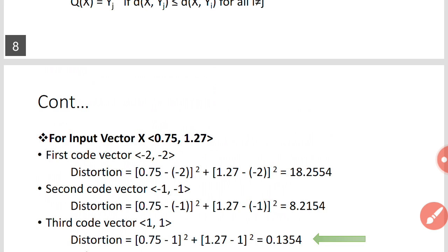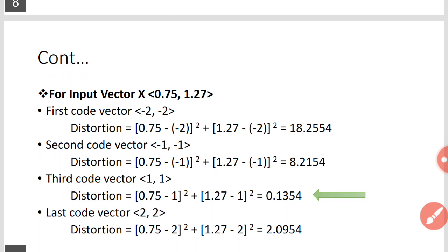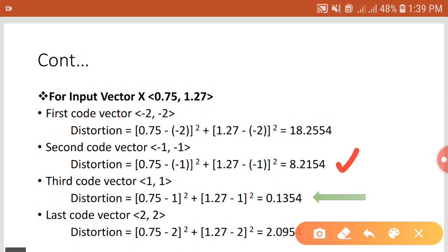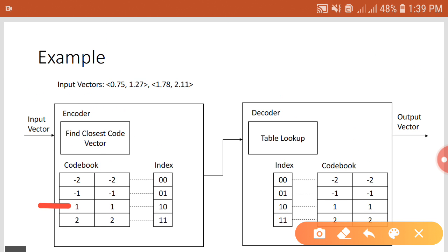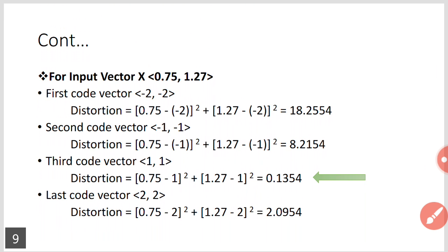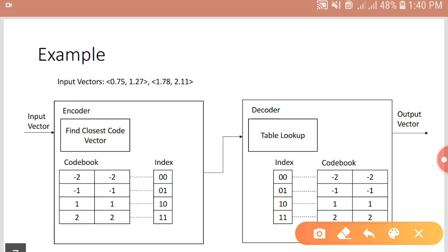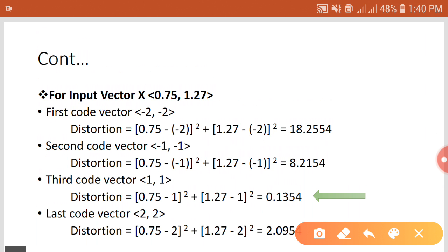The distortion between input x and the second code vector (-1, -1) is 8.2154. The third code vector is (1, 1), and the distortion between input x and (1, 1) is 0.1354. The distortion between input x and the last code vector (2, 2) is 2.0954.